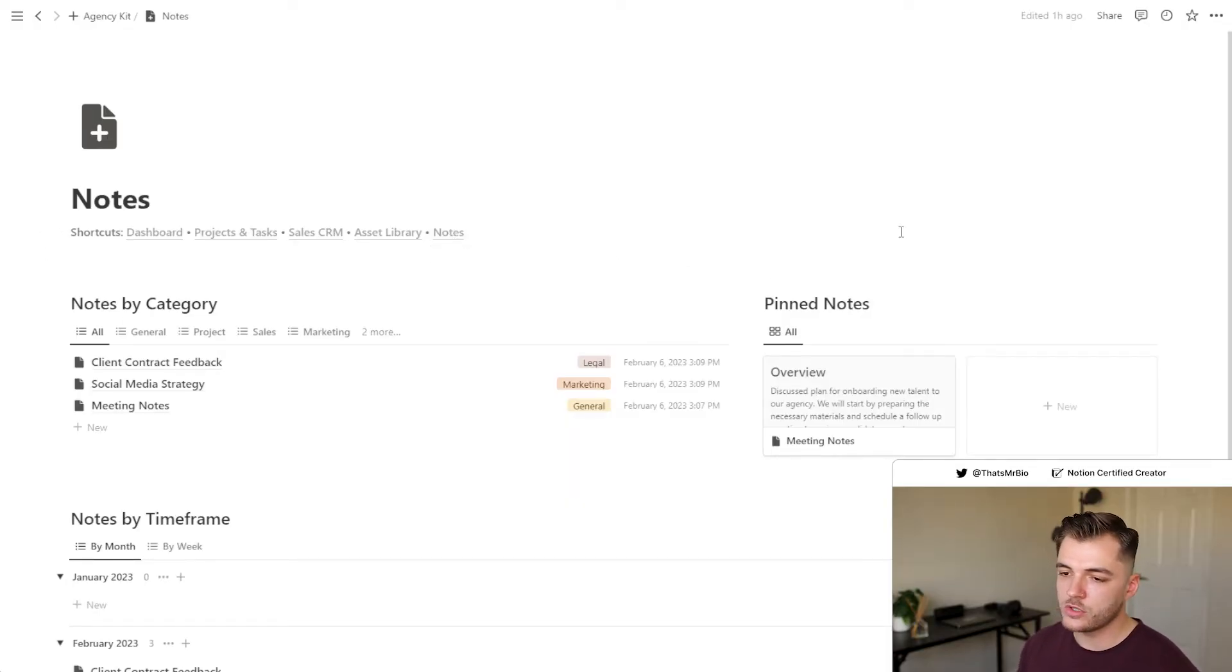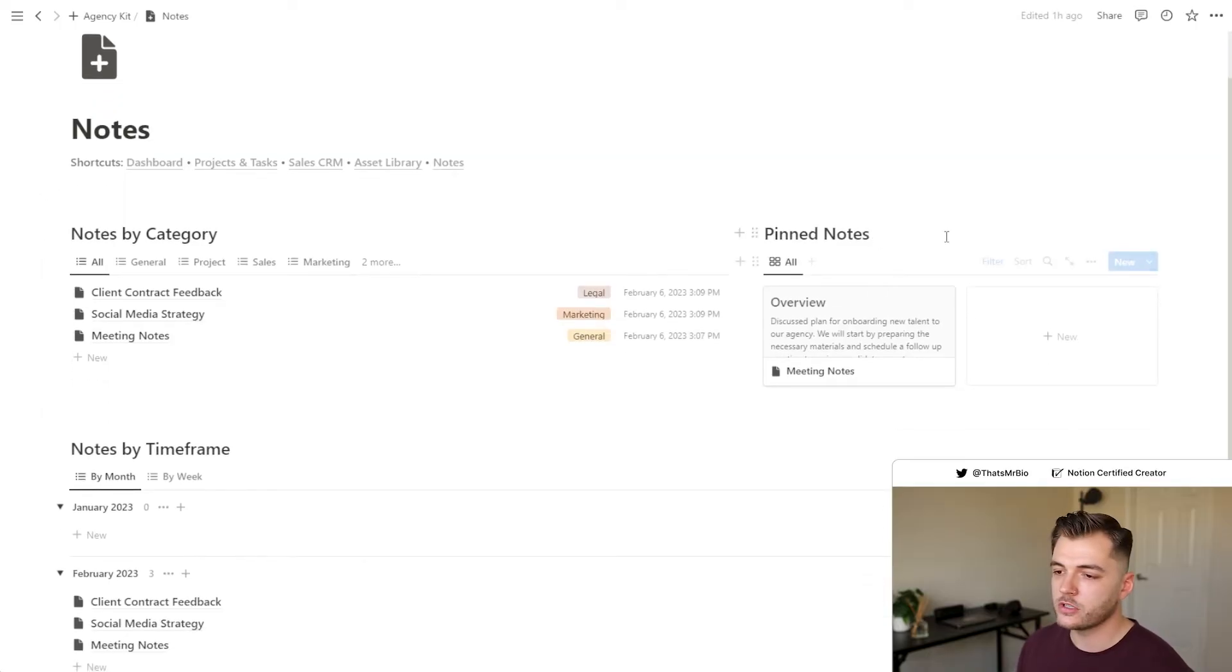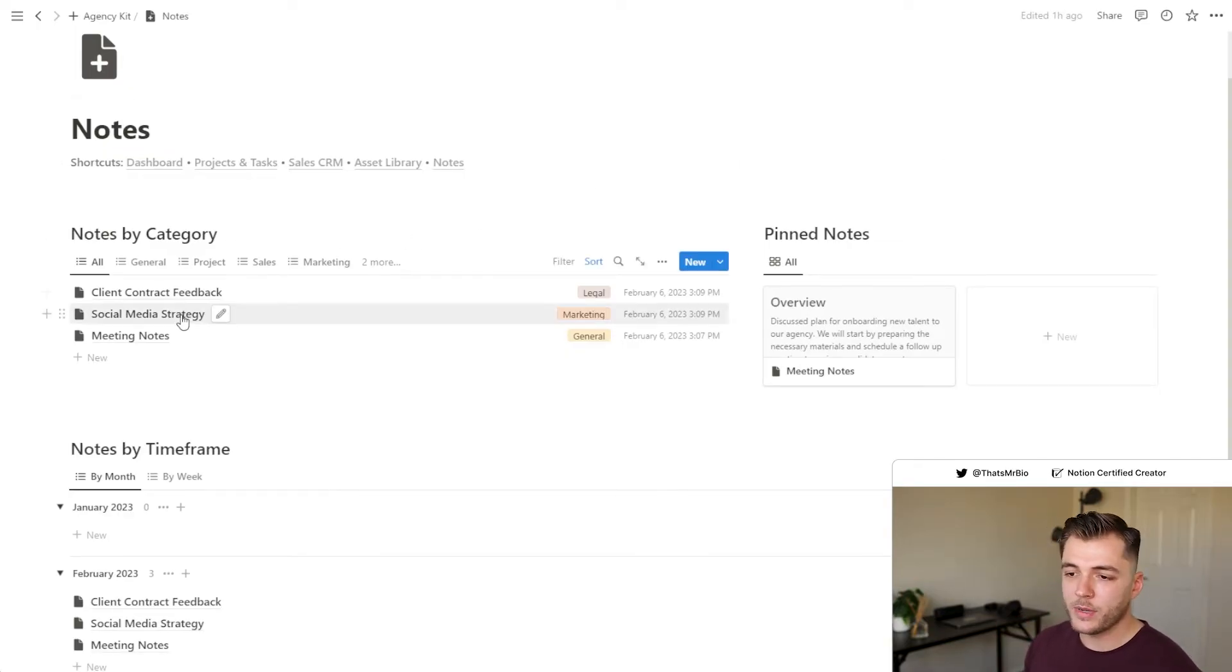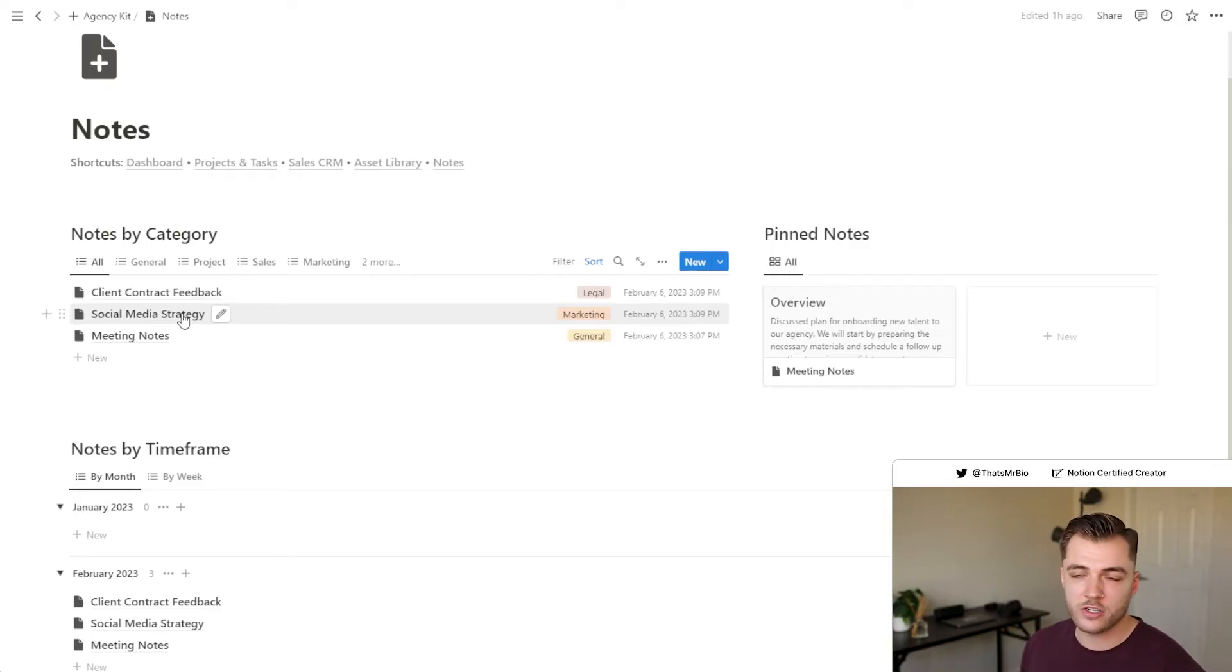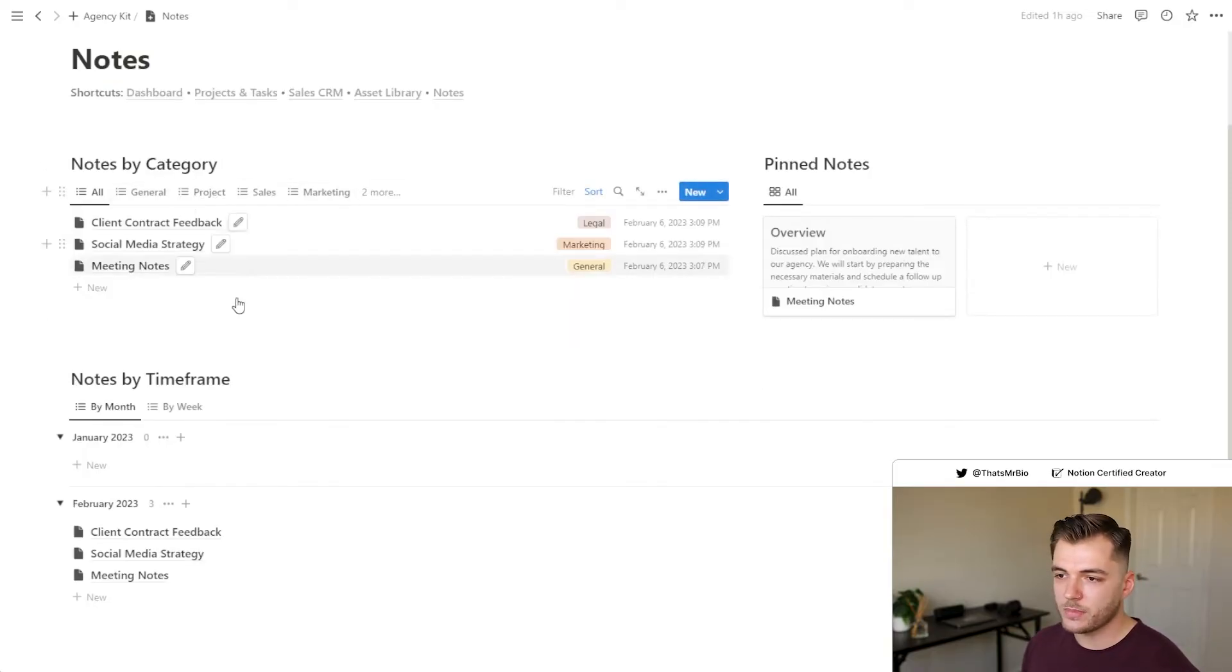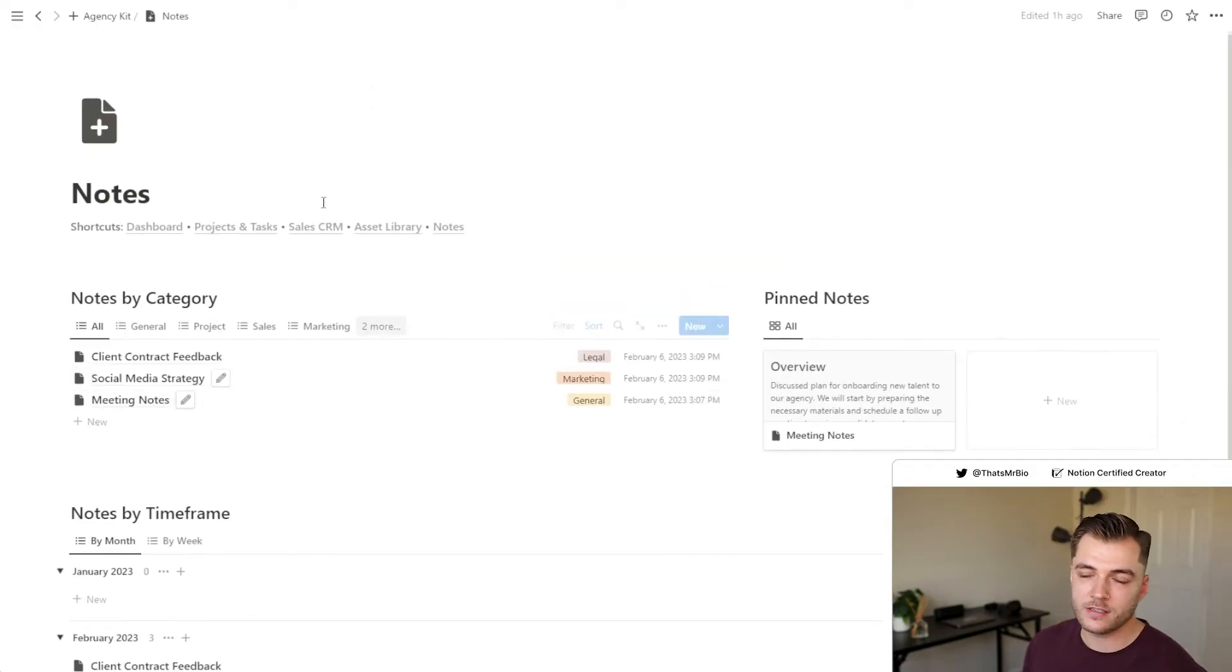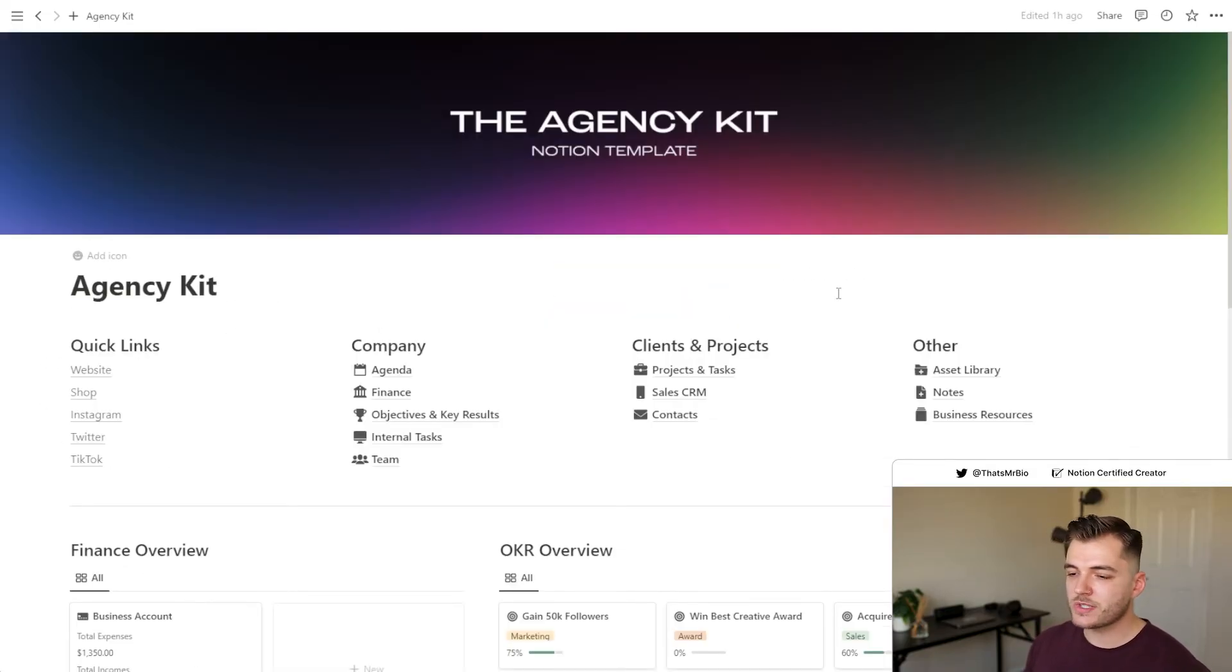So we're going to use that to go over to the notes section. Your notes section is here for you to store any information that's relevant to your company, whether it's in relation to an intro call, a meeting that you had, or maybe even something internal, such as a social media strategy. You can organize it by category as well as the date or week that it was created.